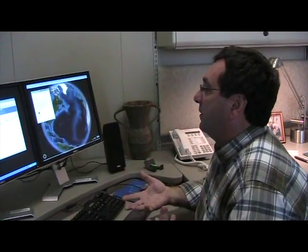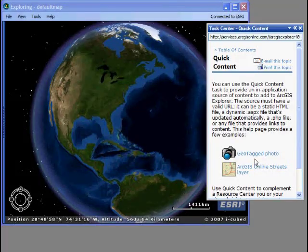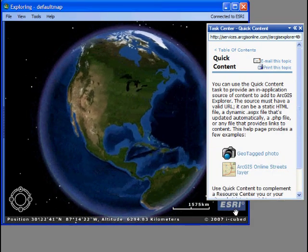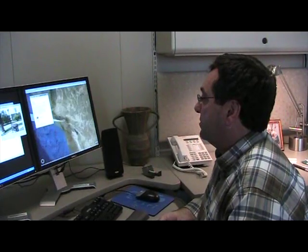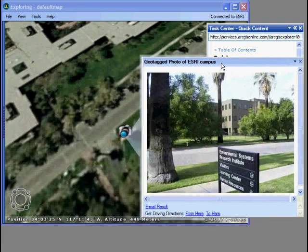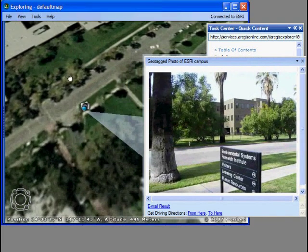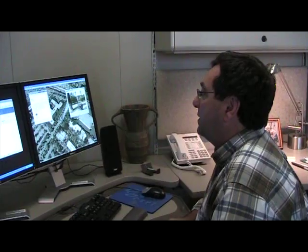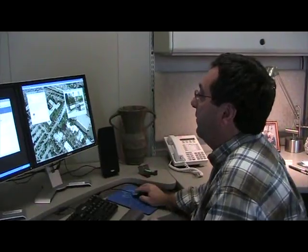This automatically opened up with some examples that are part of the help system. To see how this works, I just click on one of these — here's a geotagged photo. When I click on it, it's actually an NMF file being linked to in this document, and it will automatically open or zoom to that location and open up the associated picture. In this case, it's a picture taken of the ESRI campus.